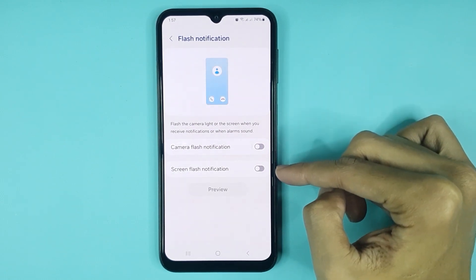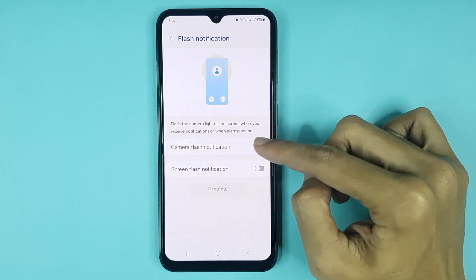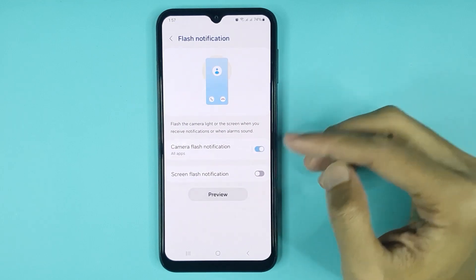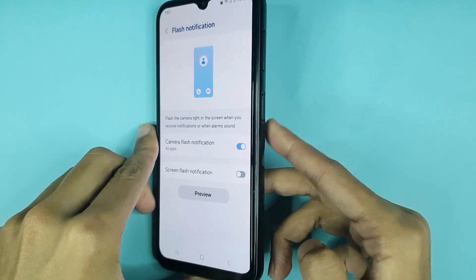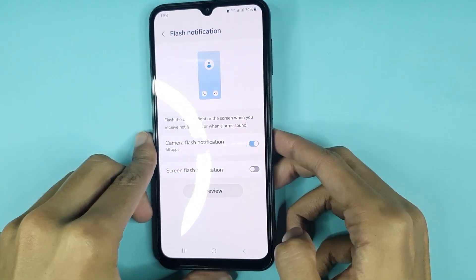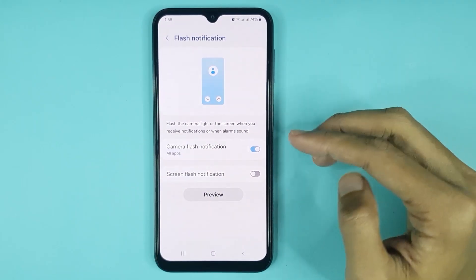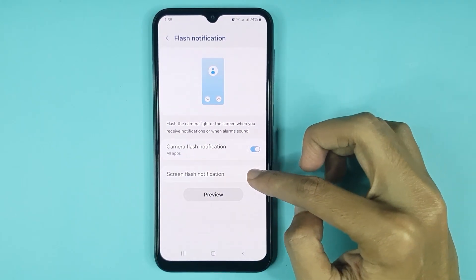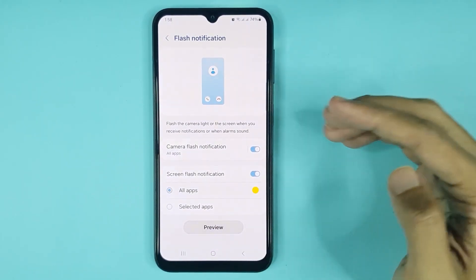If you turn on Camera Flash Notification and then tap on Preview, you can see the camera flash is flashing. Now if you turn on Screen Flash Notification and then tap on Preview, you can see the screen is flashing.